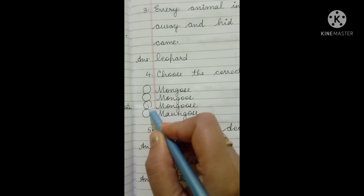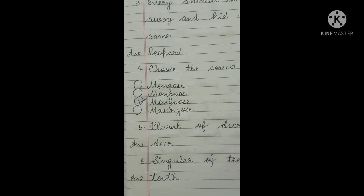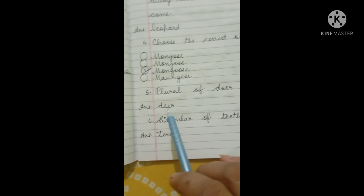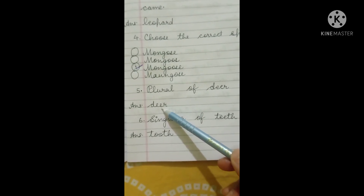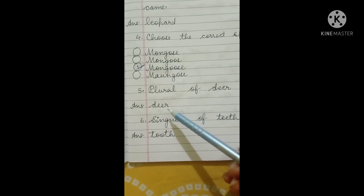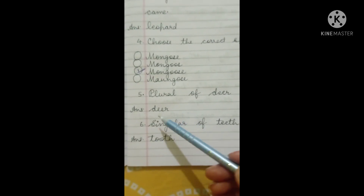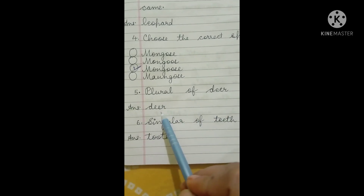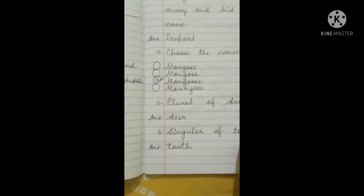Choose the correct spelling — you have to choose the correct spelling. The correct spelling is the third one: M-O-N-G-O-O-S-E, mongoose. Next is: what is the plural of deer? The correct answer is deer — plural of deer is also deer. What is the singular of teeth? Tooth.